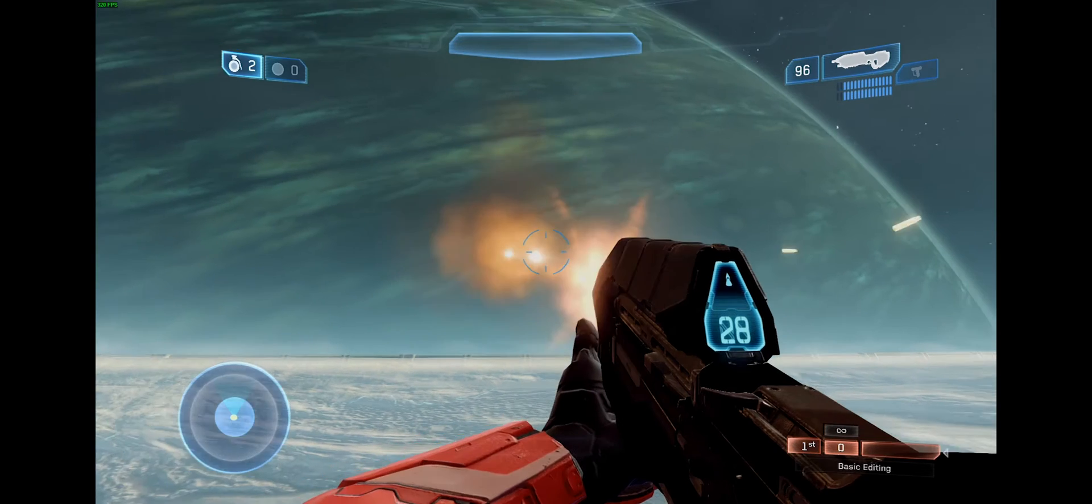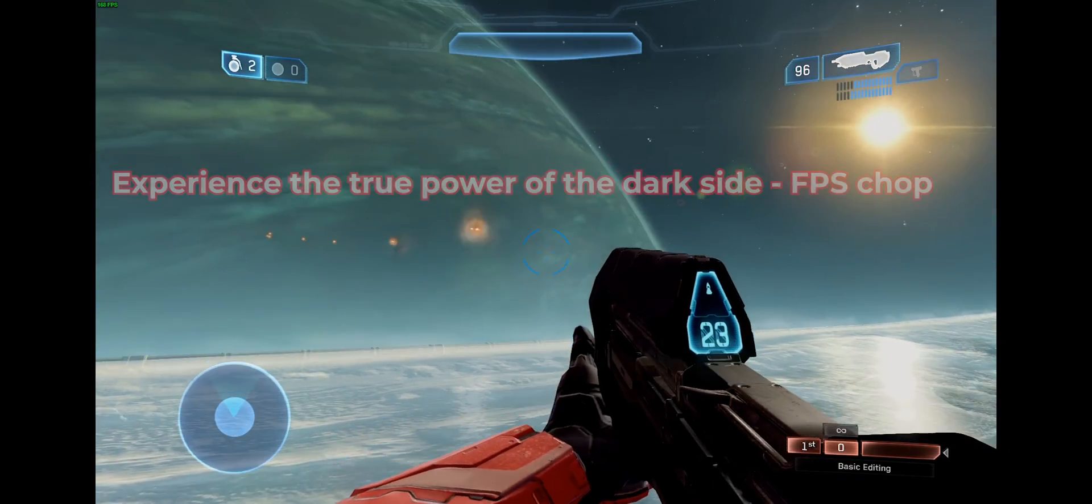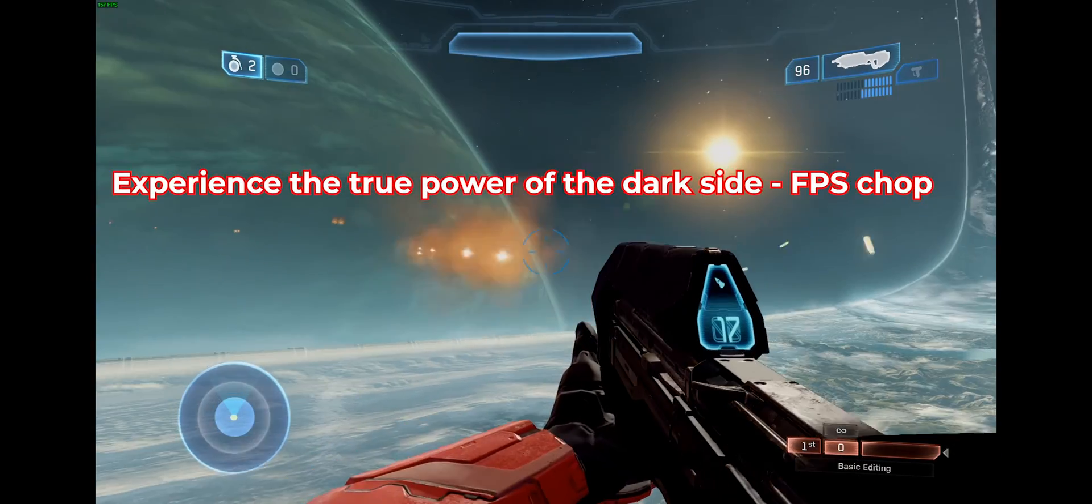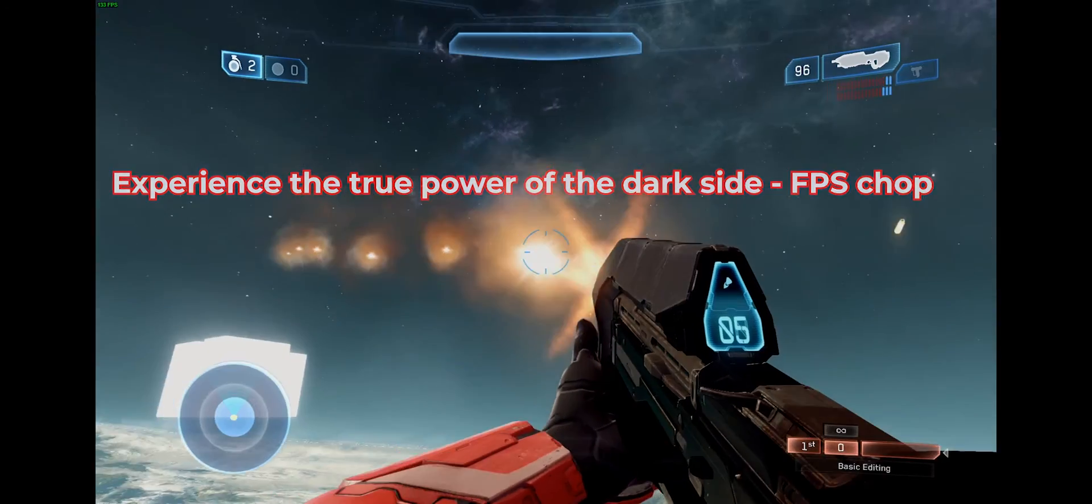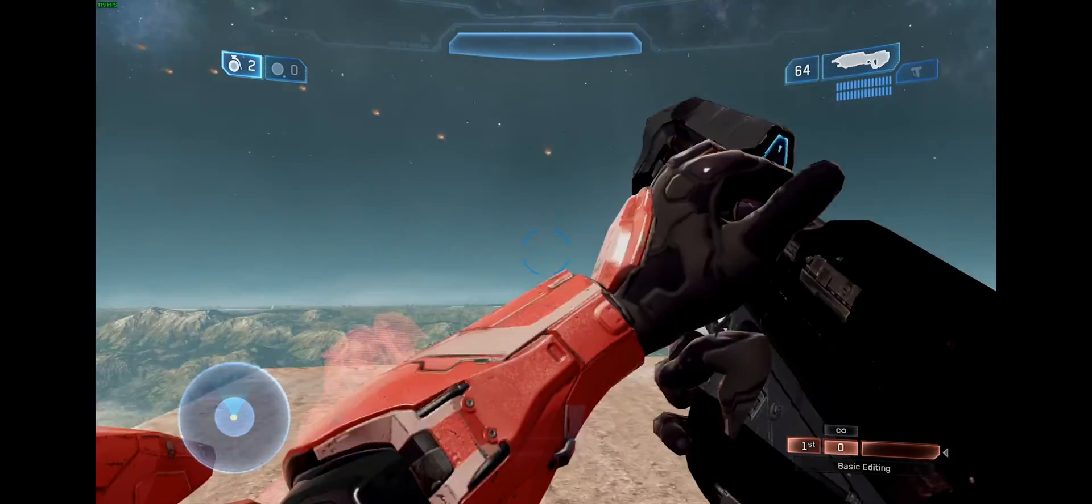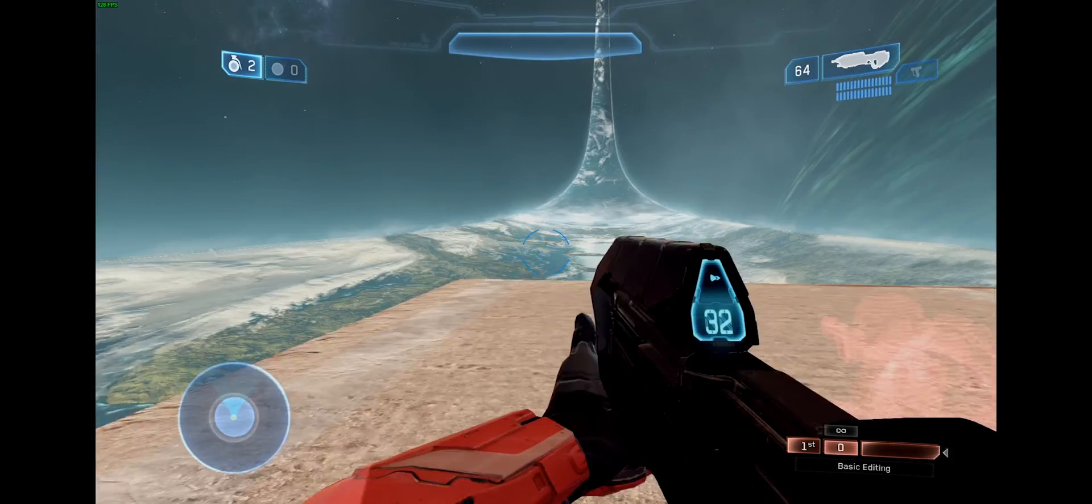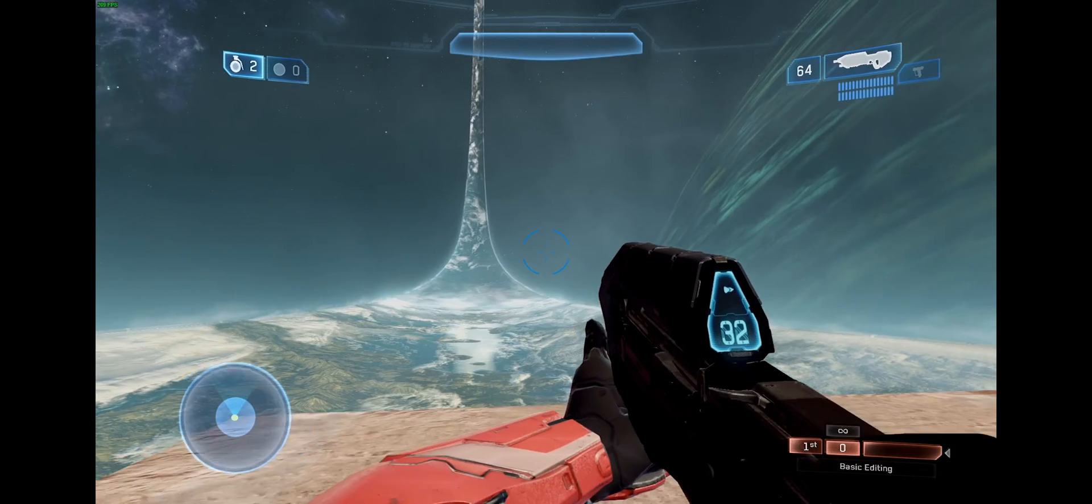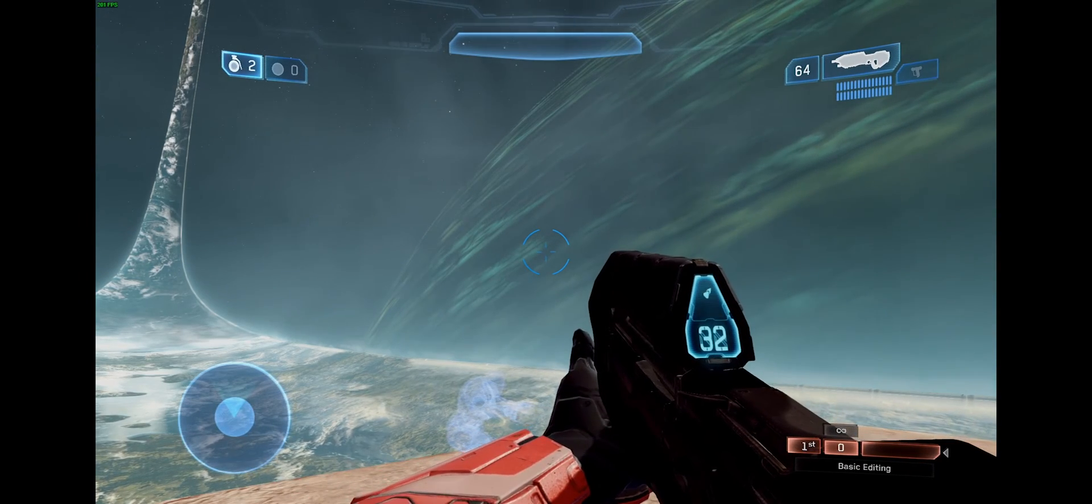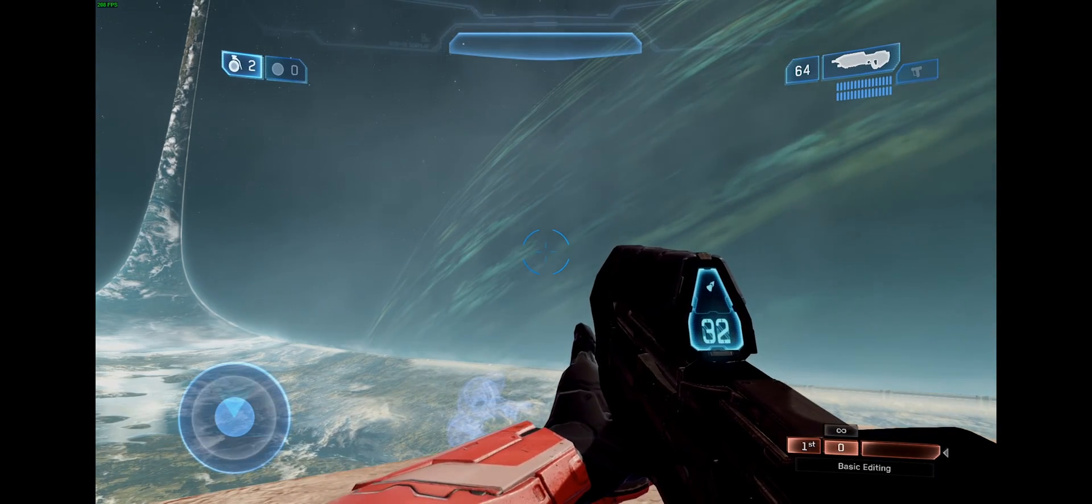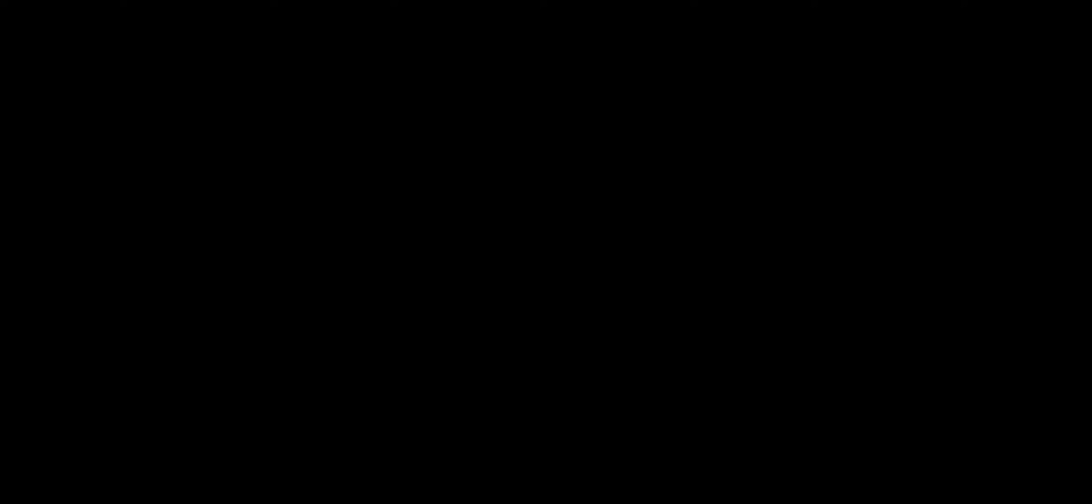And now we can start modding on the Master Chief Collection in Halo 2. I've already done a little bit of something here. As you can see, I have a nice change to my assault rifle. So, that's basically how you install assembly. Like I said, it's a lot easier. There's fewer steps than before. You shouldn't have any problems getting into it.